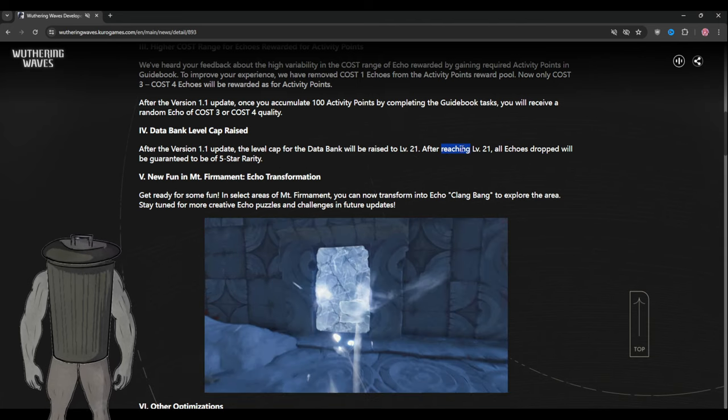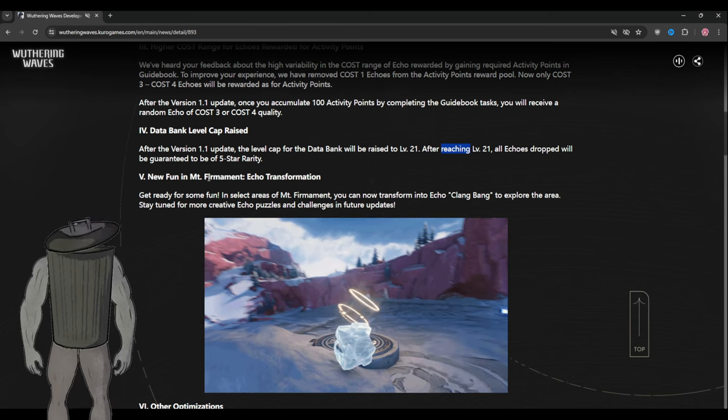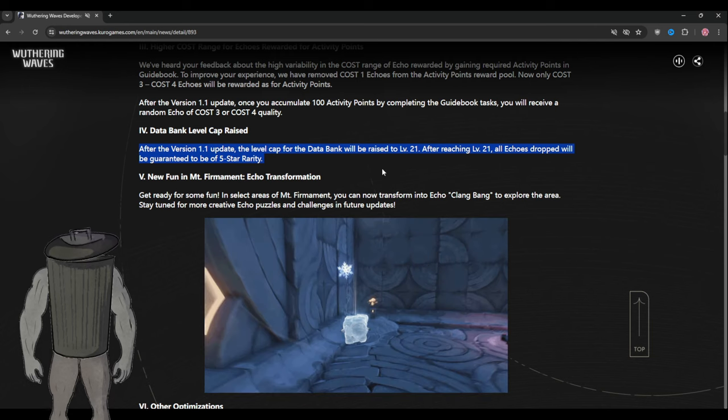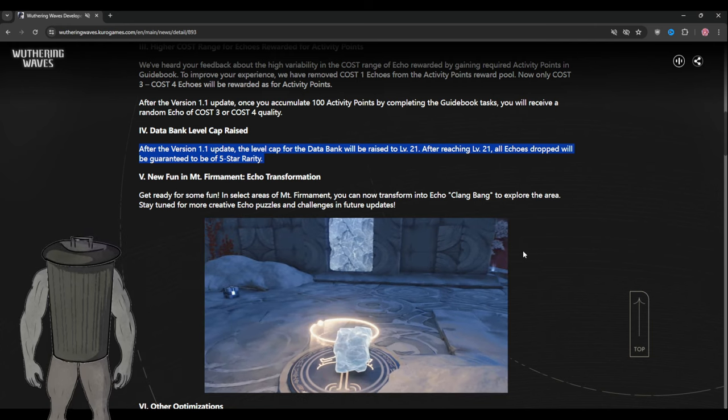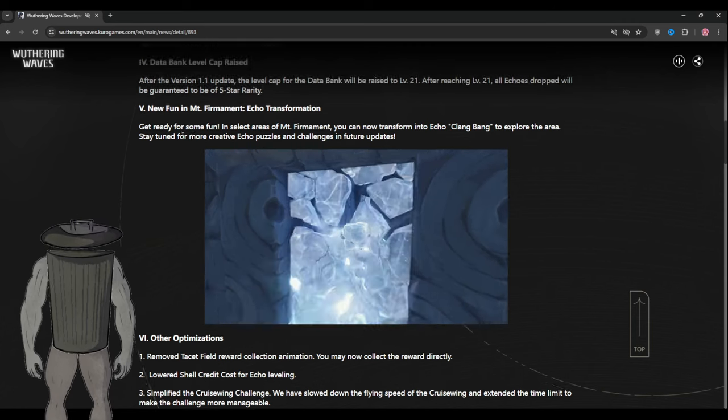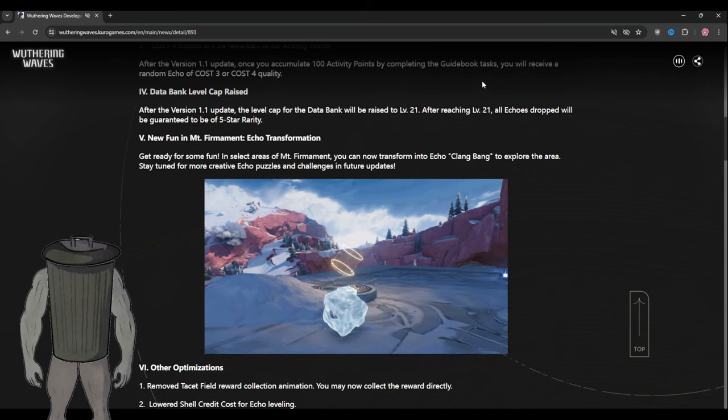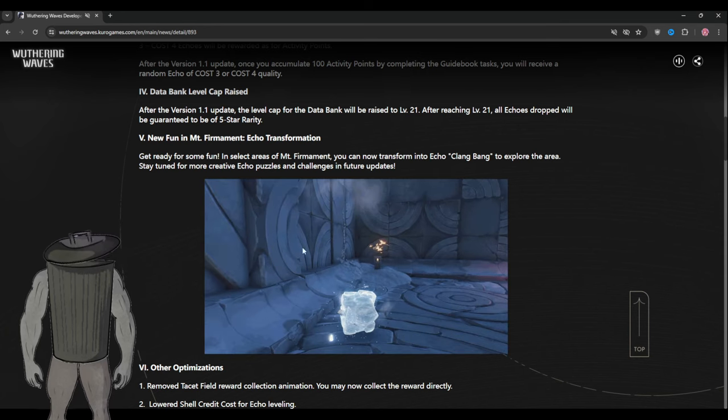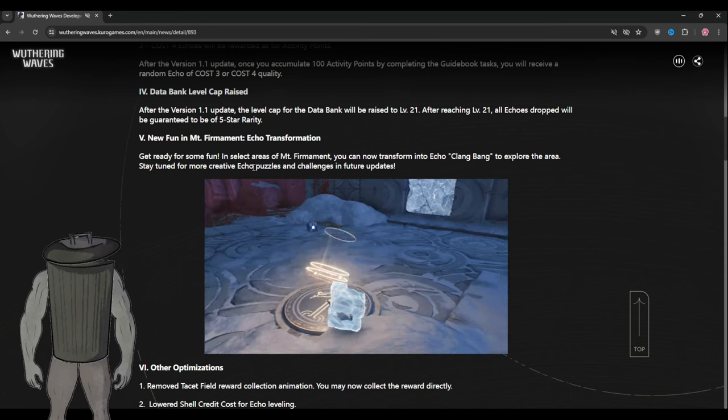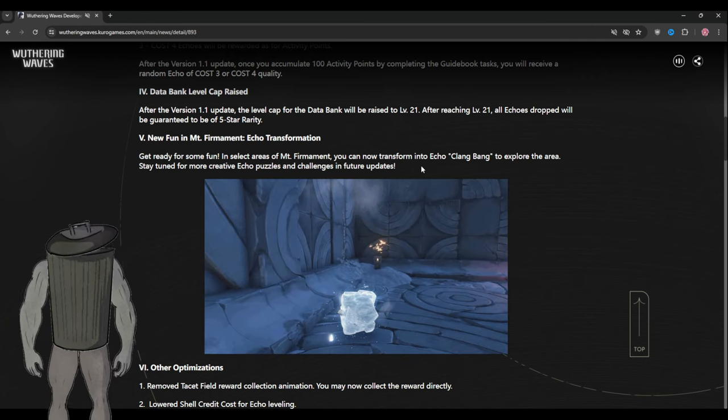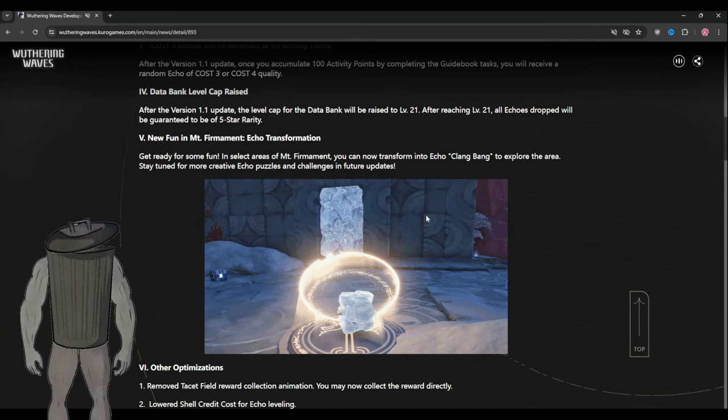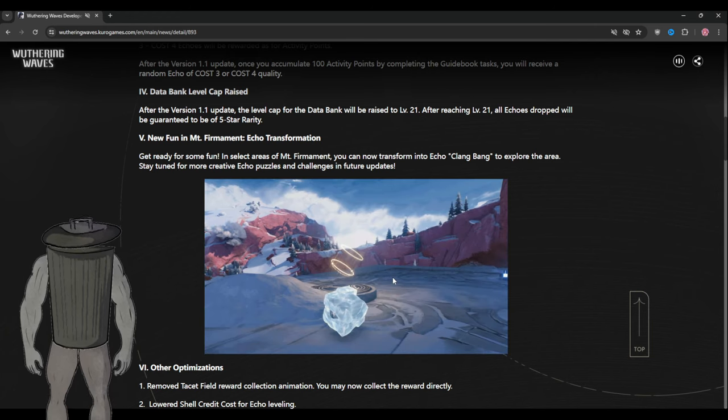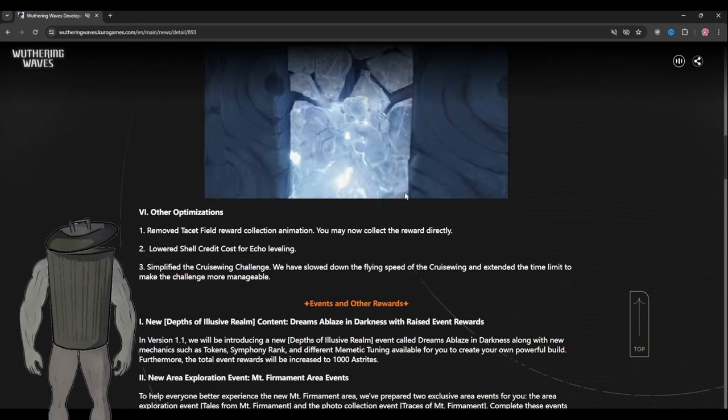After reaching level 21, all echoes will drop guarantee five stars, which is a good change. So no more purple. This will give you a new unique gameplay style on the echo. Get ready for some fun. Select areas where you can transform into echo playing band to explore this area, so it's kind of a puzzle required echo which is a good thing.